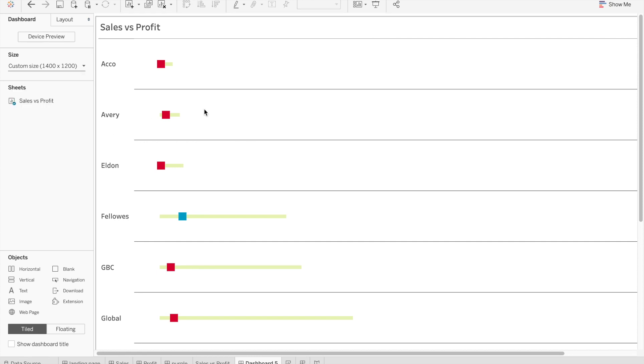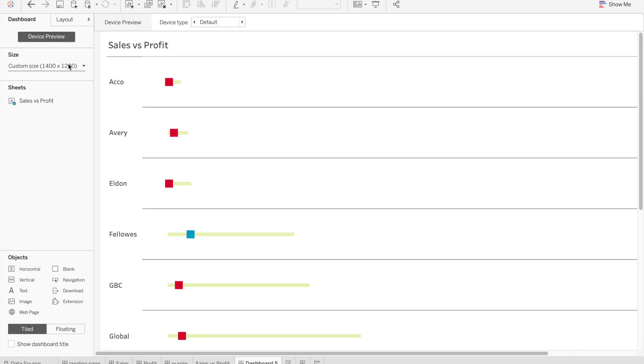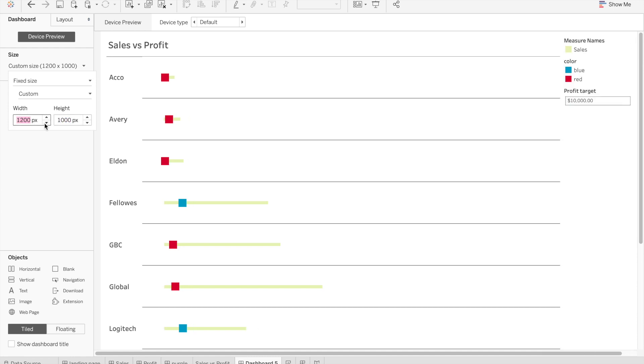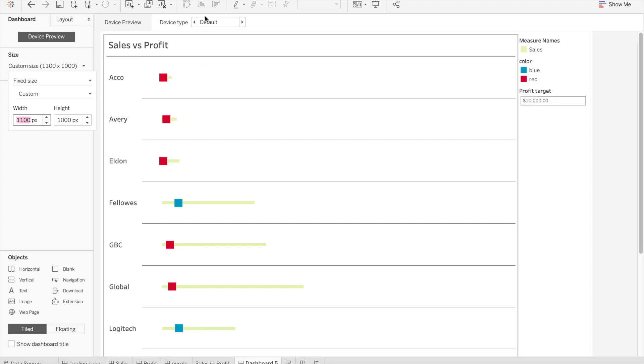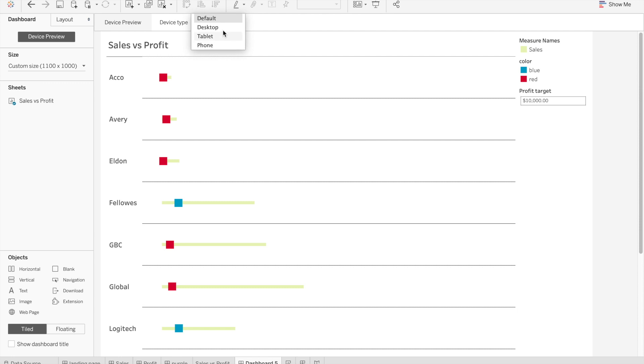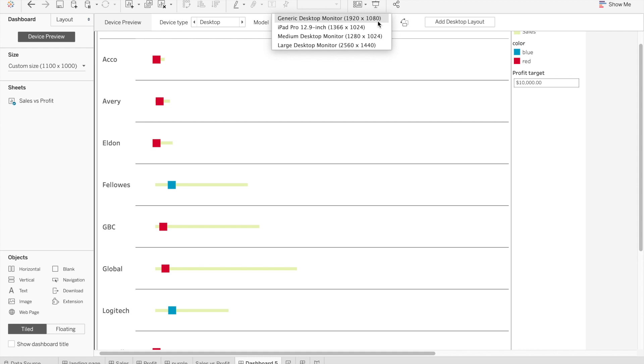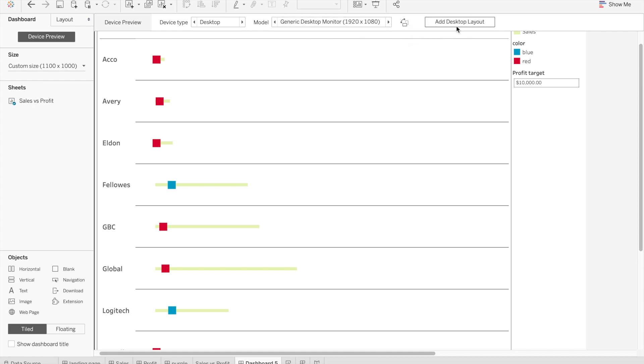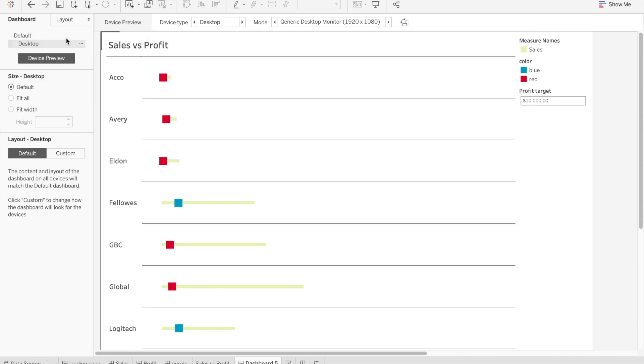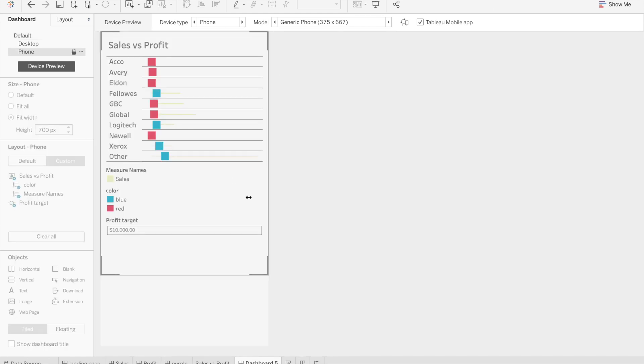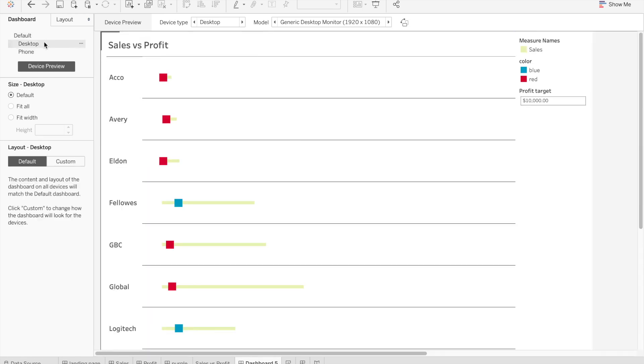Another option we have is to use the device preview. I'm going to make this a bit smaller so we can see everything. So device preview, we have default. Let's go click here on device type. Let's say I want to make a dashboard for desktop. The first thing Tableau does is based on the model it will suggest a certain size. Let's say I want to keep generic desktop monitor. We have a certain size and we also have the ability to add a desktop layout. Then let's say that I want this dashboard to be both on desktop and on the phone. I'm going to click on phone, this is going to suggest a certain size and offer the ability to add a phone layout.